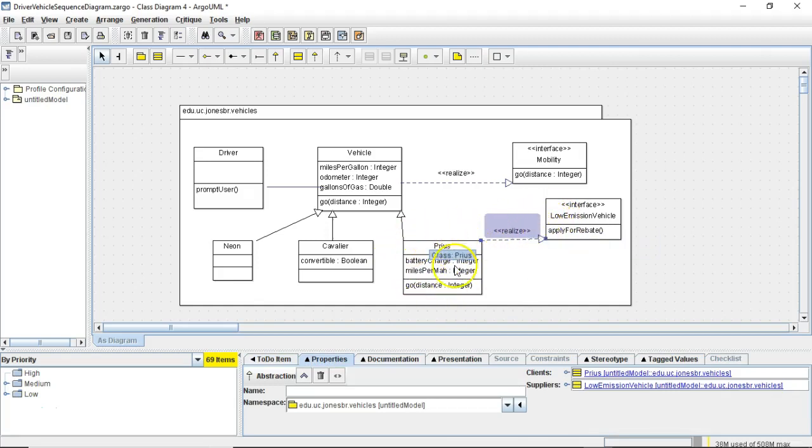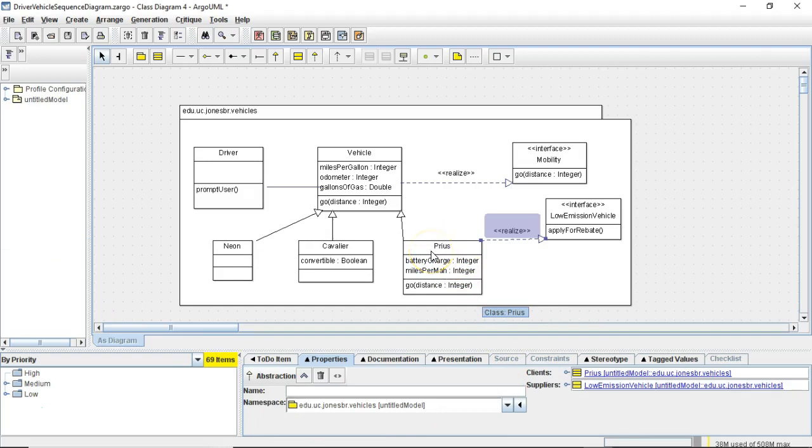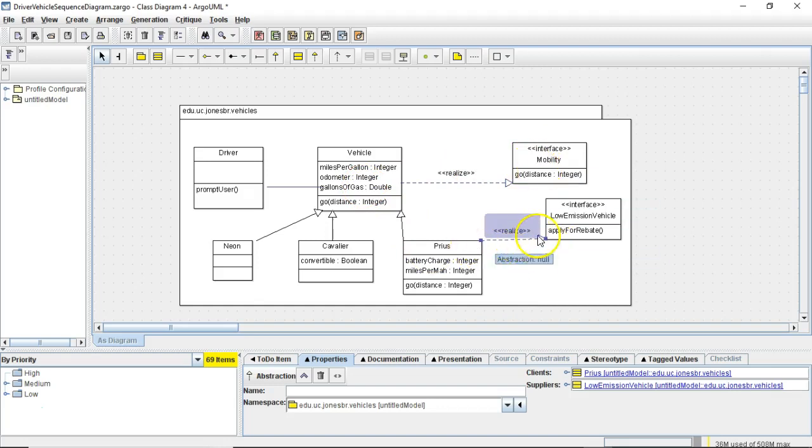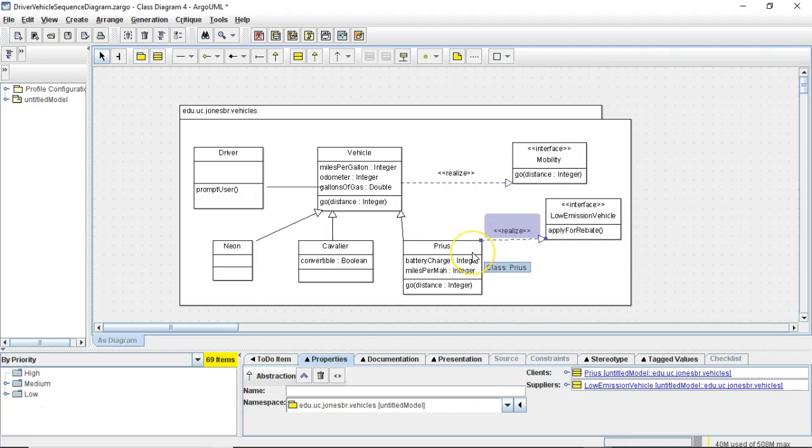So, Prius is an object. And remember polymorphism, variable type tells us what methods we're allowed to call. Object type tells us what will happen. So, the variable type, if our object is Prius, the variable type can be Prius, or the variable type can be Vehicle, or the variable type can be Mobility. Once we set up this relationship between Prius and low-emission vehicle, then the variable type can also be low-emission vehicle.